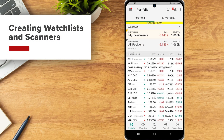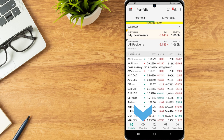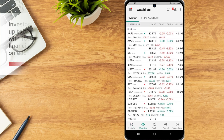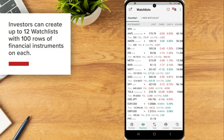Create, edit and view watchlists and scanners in the IBKR mobile app from the watchlist icon along the menu bar at the bottom of the screen. Investors can create up to 12 watchlists with 100 rows of financial instruments on each.